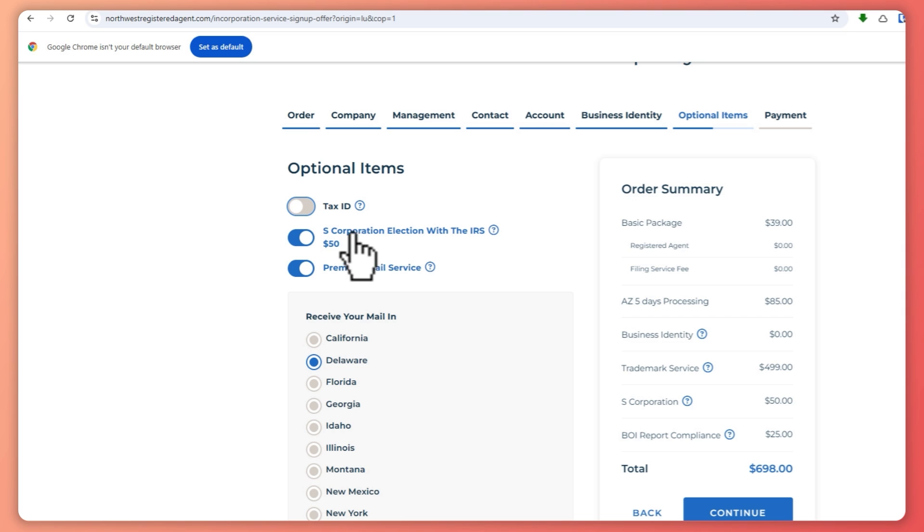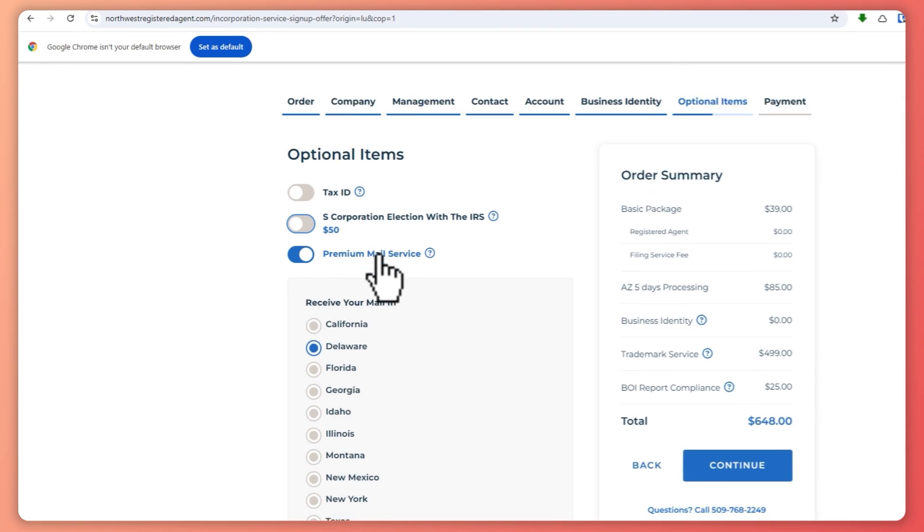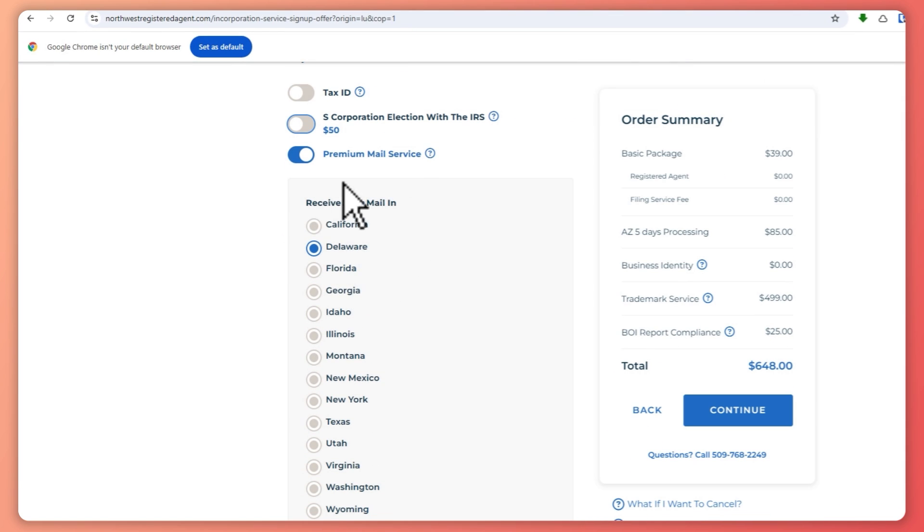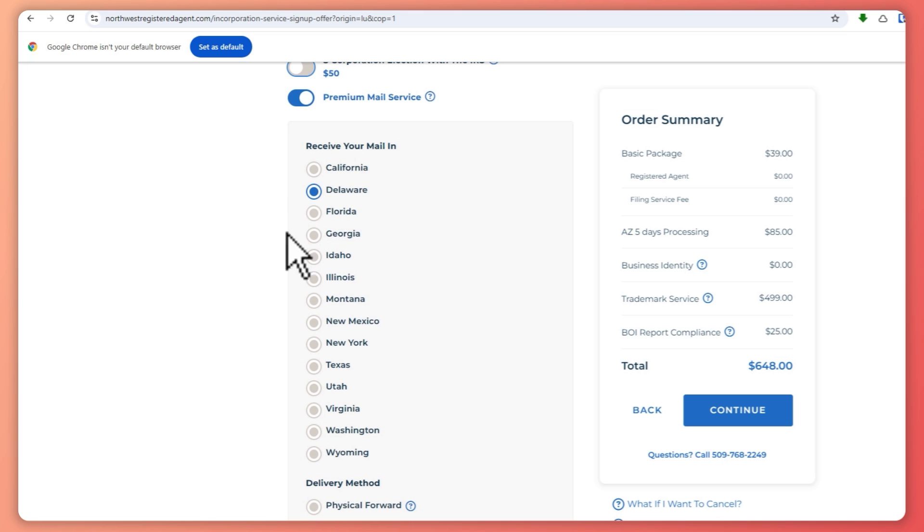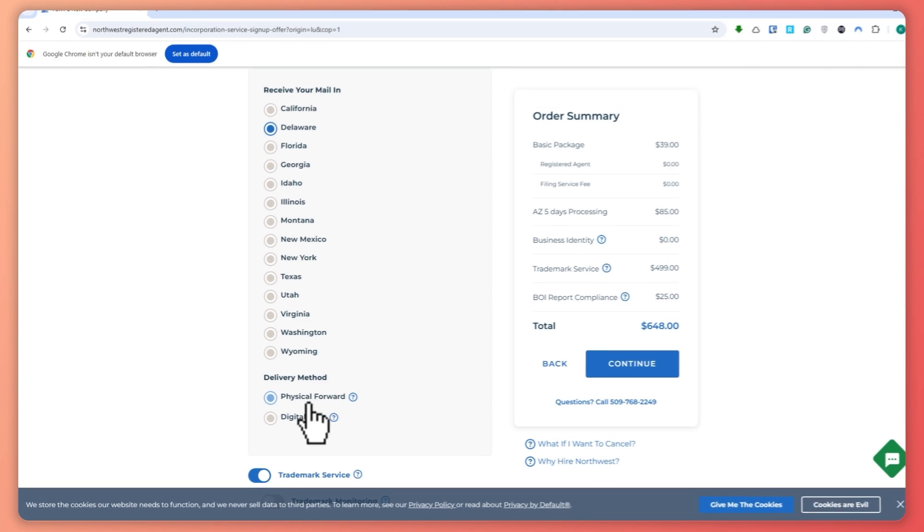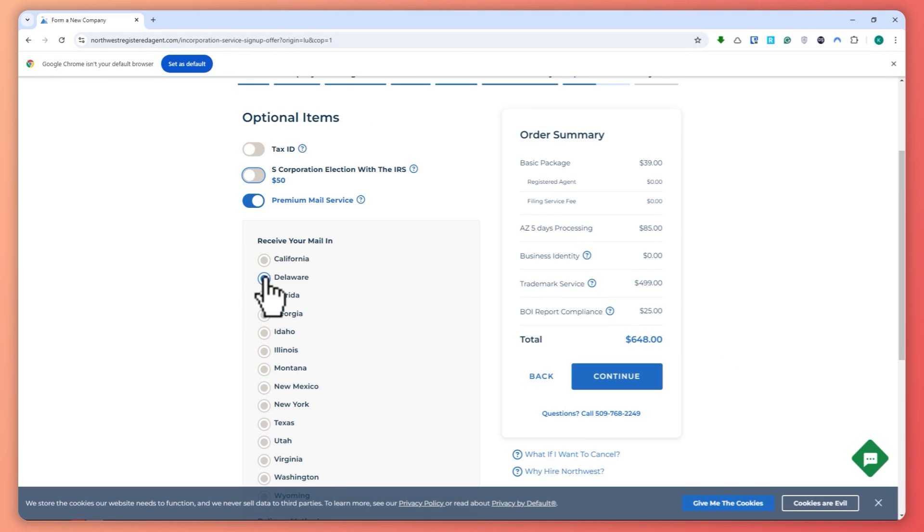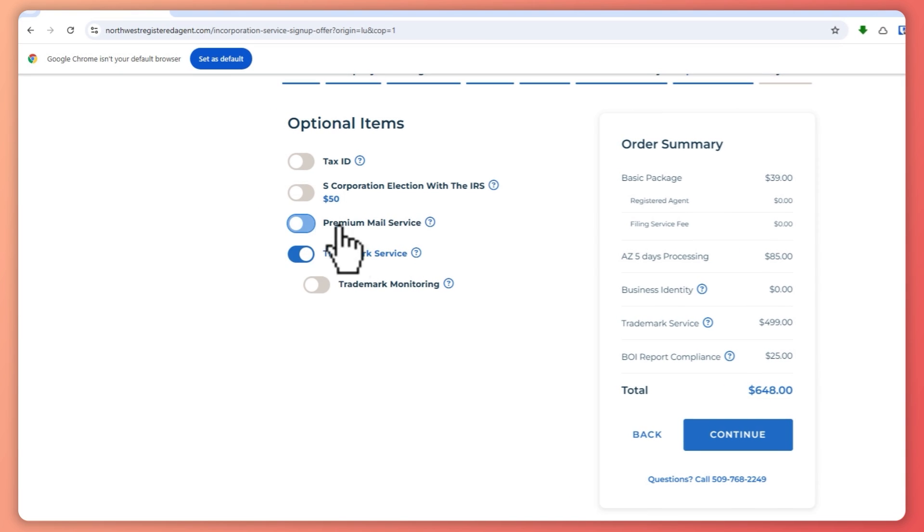And then you also have the S Corp election with the IRS, which is $50. And then you have your premium mail service, which you can choose here on where you will receive your mail and your delivery method. So just choose what you want. In my case, I'll just not enable that.